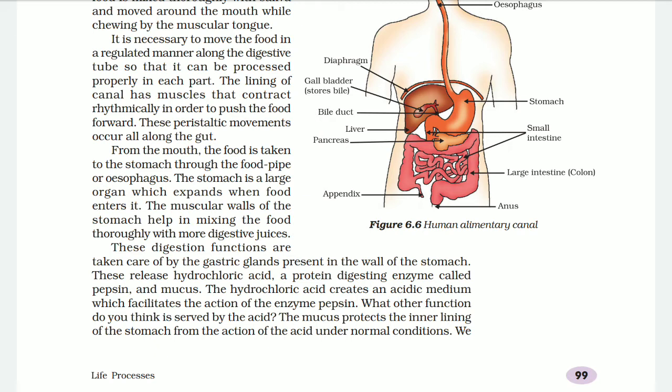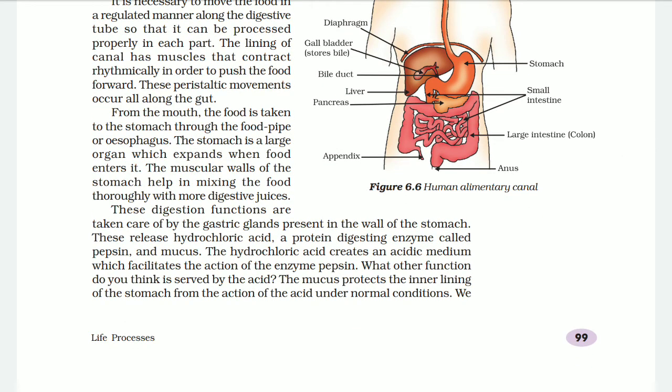The digestion functions in the stomach are taken care of by the gastric glands present in the wall of the stomach. These release hydrochloric acid, a protein-digesting enzyme called pepsin, and mucus. The hydrochloric acid creates an acidic medium which facilitates the action of enzyme pepsin. The mucus protects the inner lining of the stomach from the action of this acid, because under normal conditions acid would burn the lining.